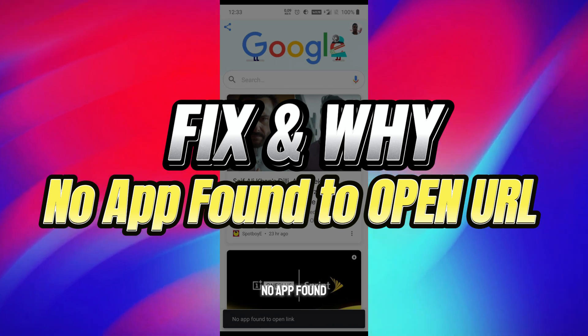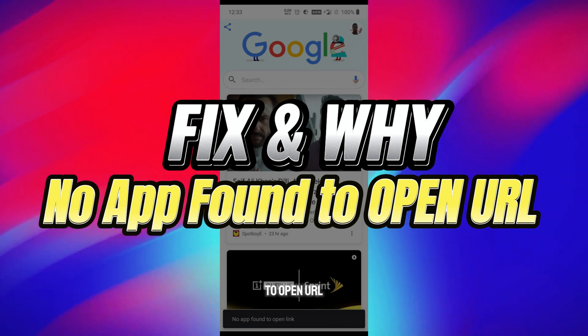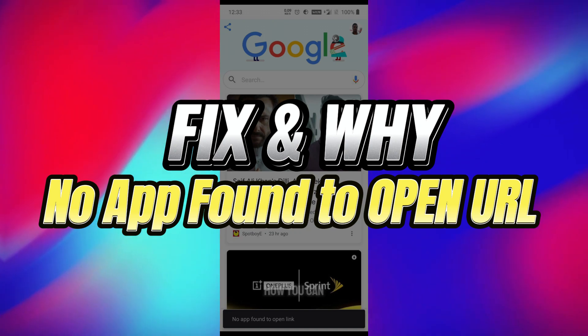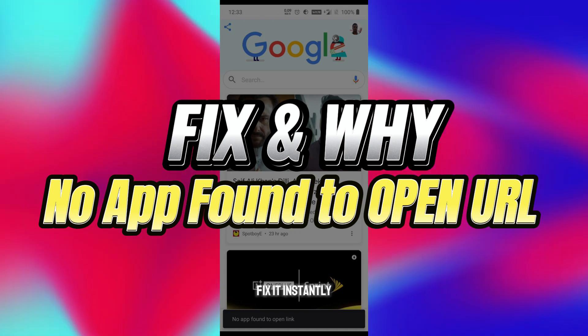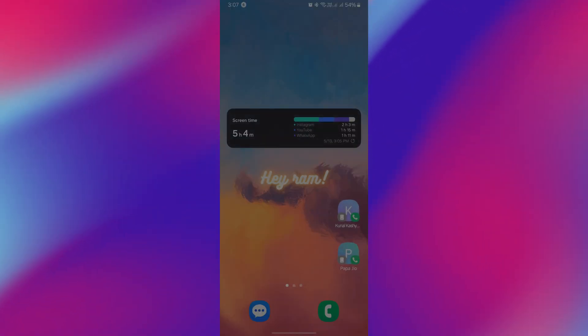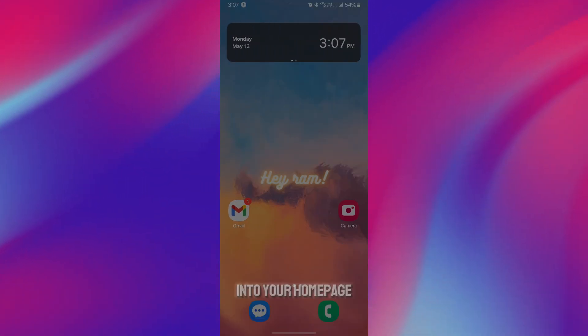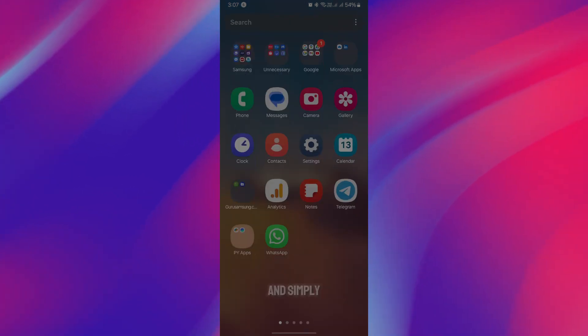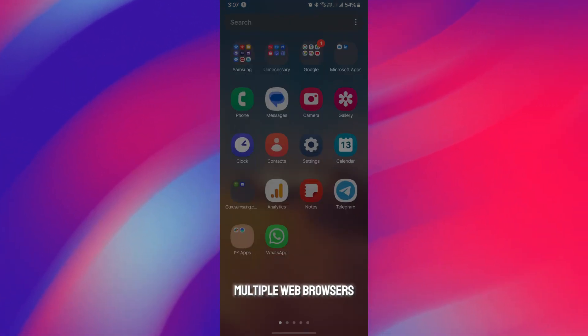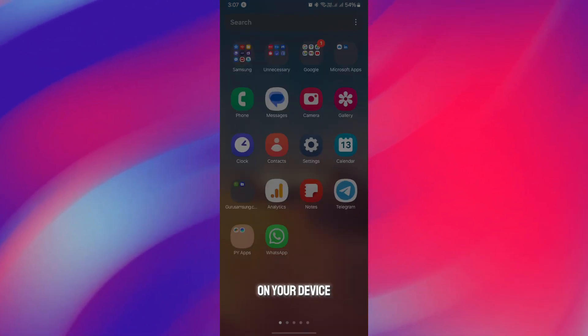Why no app found to open URL or link on your device? This is how you can fix it instantly and easily. Firstly, get into your home page. You might have multiple web browsers on your device.